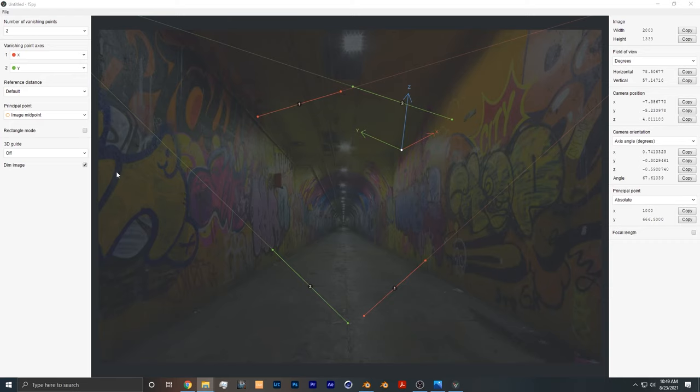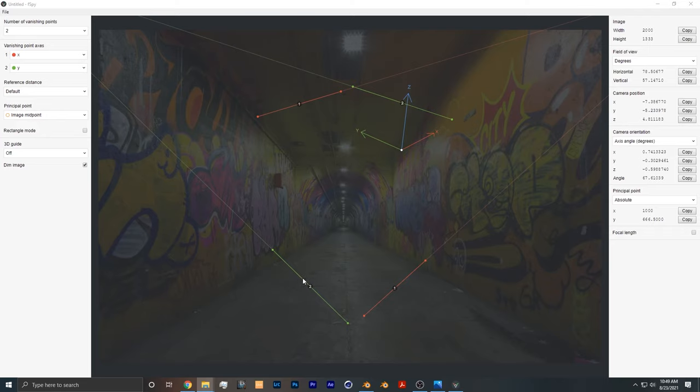Once you open the software you see all these different parameters, but to keep it simple, what you want to do is take these lines and align them with the lines in the image in order to create a camera solve. One more important thing is whatever image you're working with, you want to make sure that it's undistorted to get the best result. So you want to take your image into Lightroom, preferably if you shot the image raw, and undistort it there.